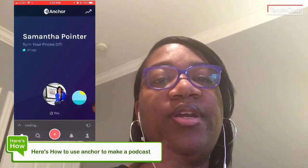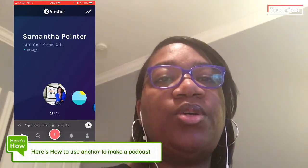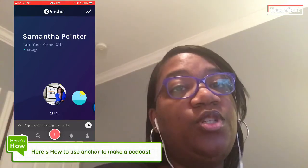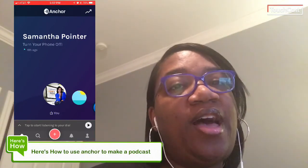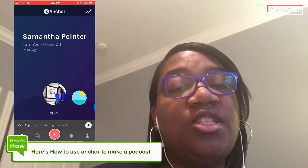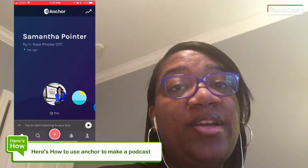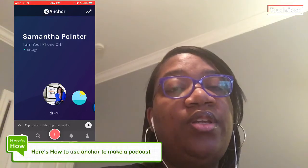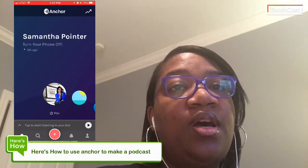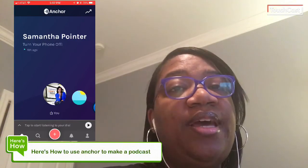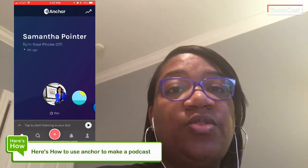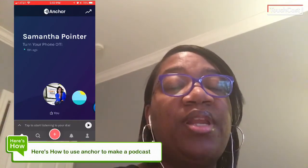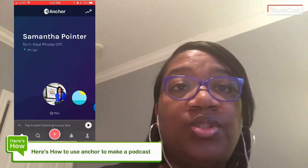Hey everyone, Samantha Poynter here, and I'm going to show you how to use Anchor to make a podcast. If you just look up here, I'm going to walk you through the steps. The first thing you're going to do is launch the Anchor app. You can get it either in the Google Play Store or in the Apple Store on your phone. Once you do that and sign up, it's free to have an account, you're going to record something, and you'll see that little red plus button to record your first Anchor.